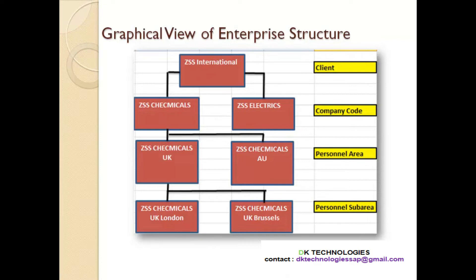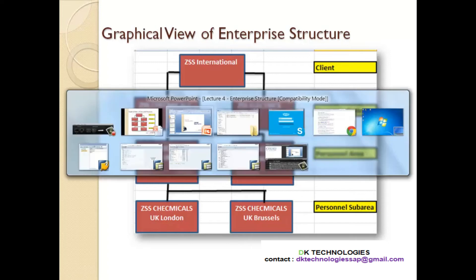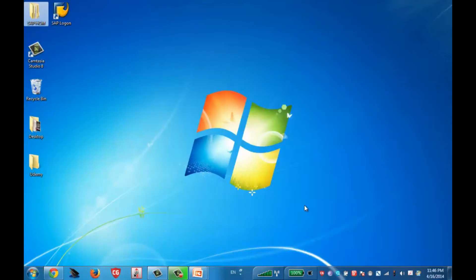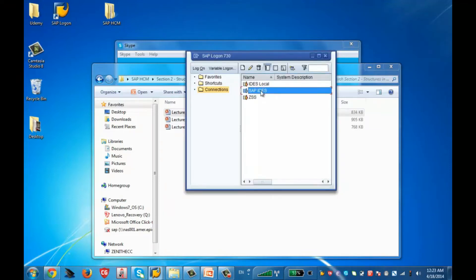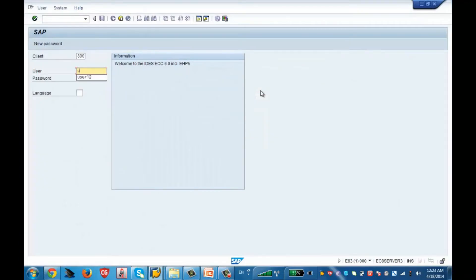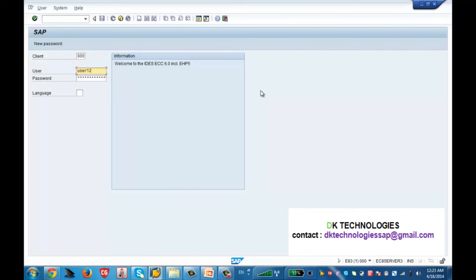So this was the enterprise structure. In my slides I have shown how to configure it in SAP. Let's go to SAP and see how we can configure it. Let me log on to SAP. I am using client 800 and entering my user ID and password, then hit enter.